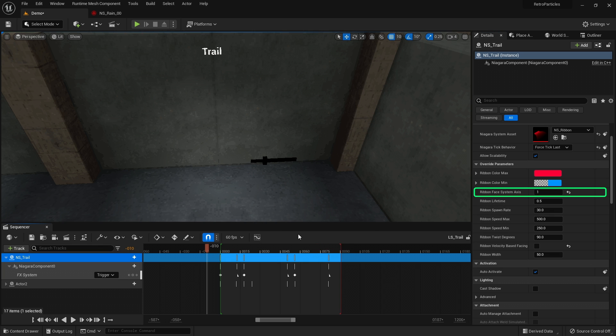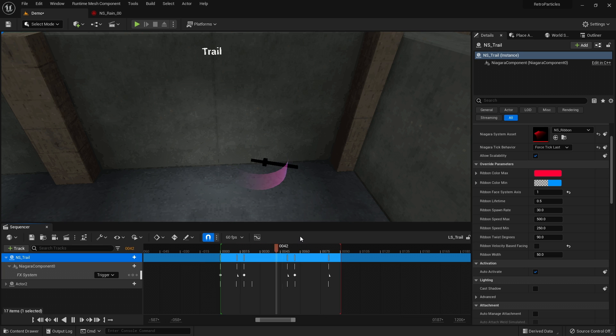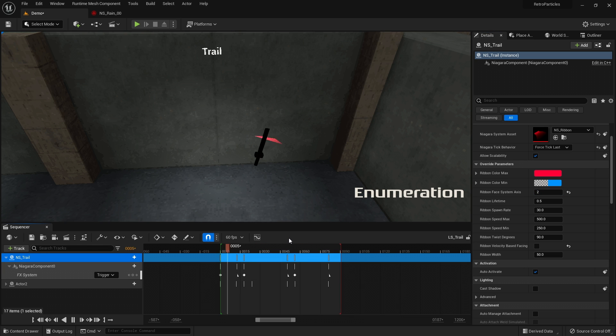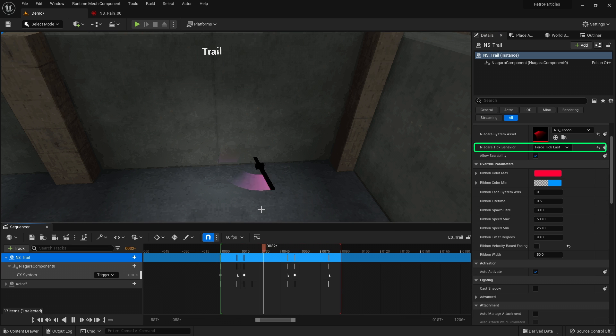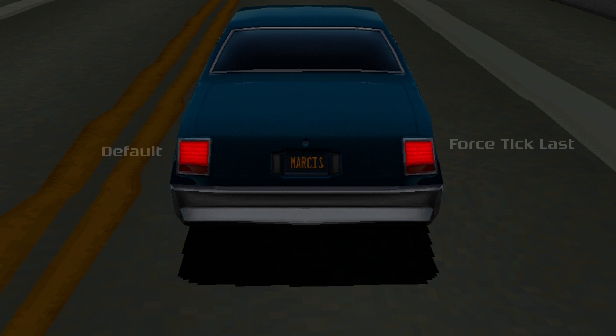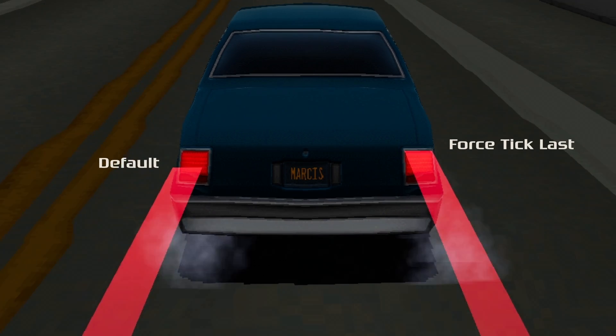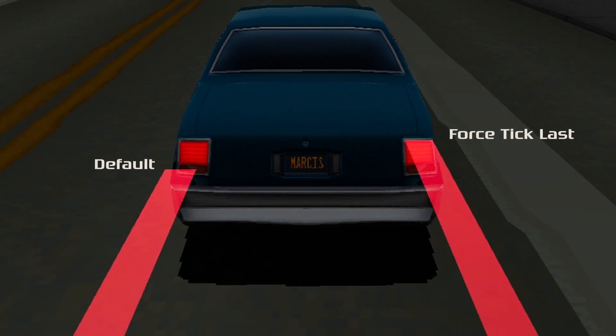The ribbon face system axis controls which direction the ribbon will face, and it's actually an enum, so you can use values 0, 1 or 2 for x, y or z axis. Niagara tick behavior should be set to force tick last to prevent gaps between the ribbon and the position of the component.